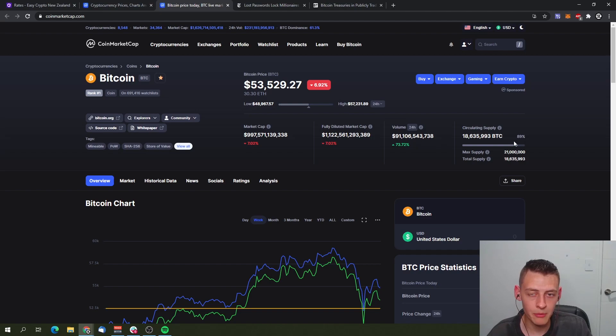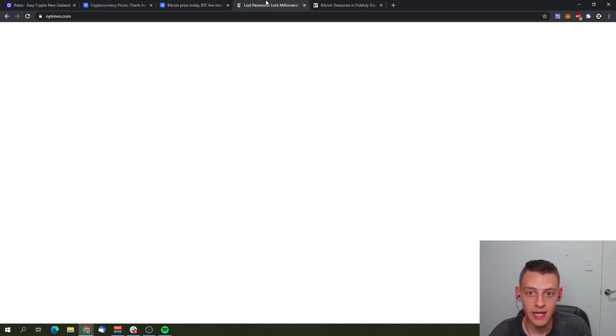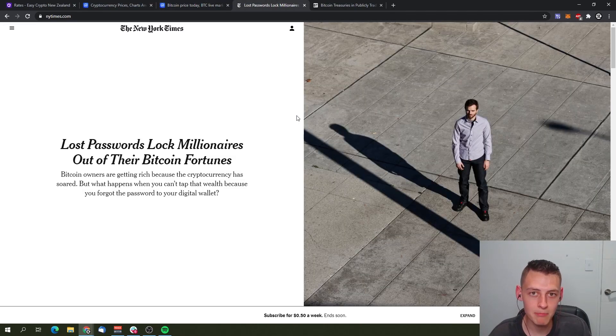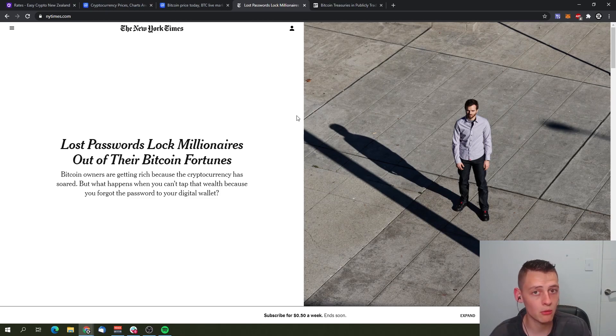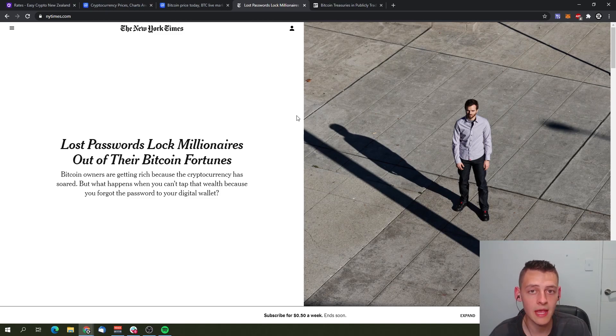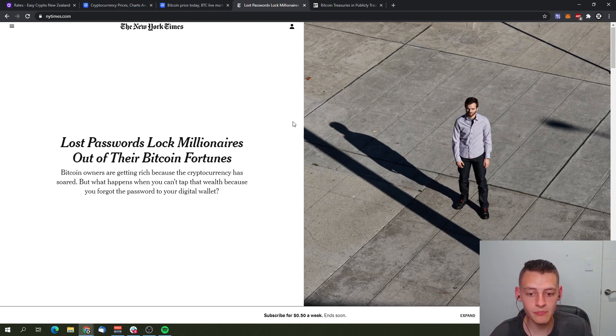What I want to mention more is the amount of Bitcoin that has been lost permanently, either in wallets or people just lost passcodes, or people have passed on or died off and no one else has access to the Bitcoin or even knows about it.